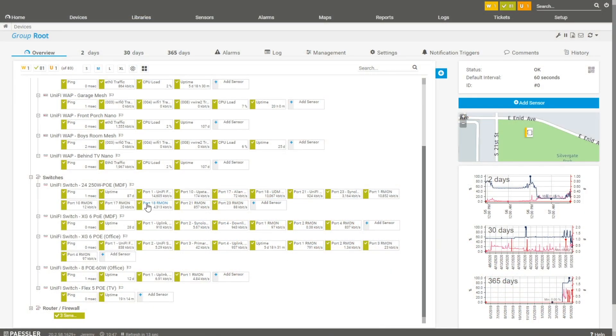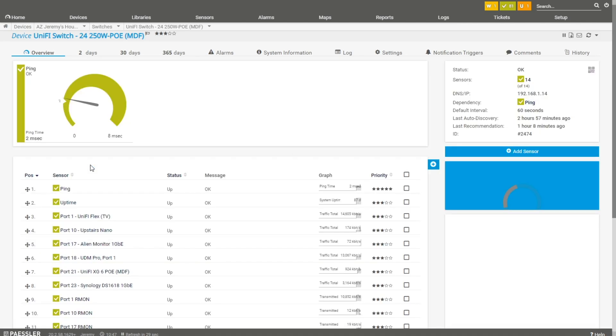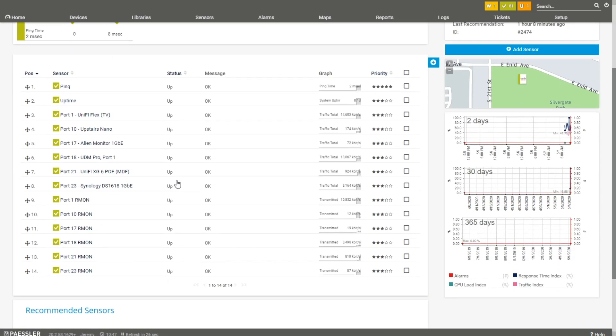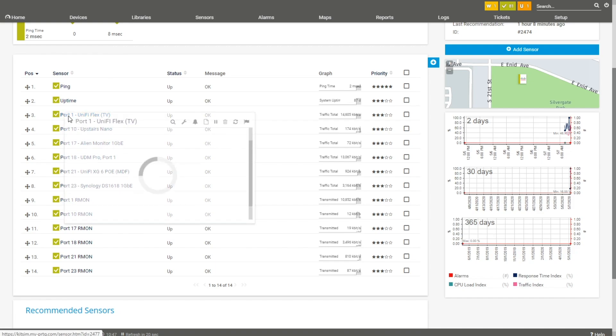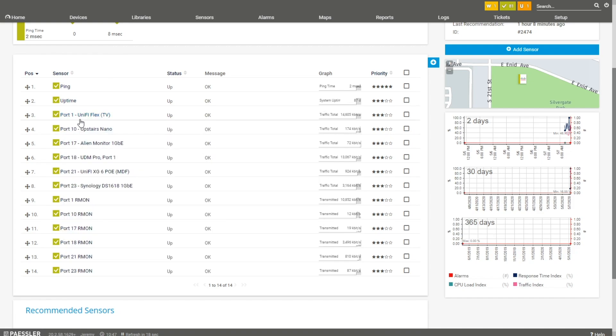My advice: I would commend to you to spend the time setting this stuff up. When you see this you're going to say, that just took some time — and it does. This is the main switch for my house, a 24-port Ubiquiti POE switch. I've got it, it auto discovers the ports, and then I go through and rename them and label it — hey, this goes to the Unifi flex switch sitting behind my TV, this goes to an upstairs nano wireless access point — and I go through and label each one of those.